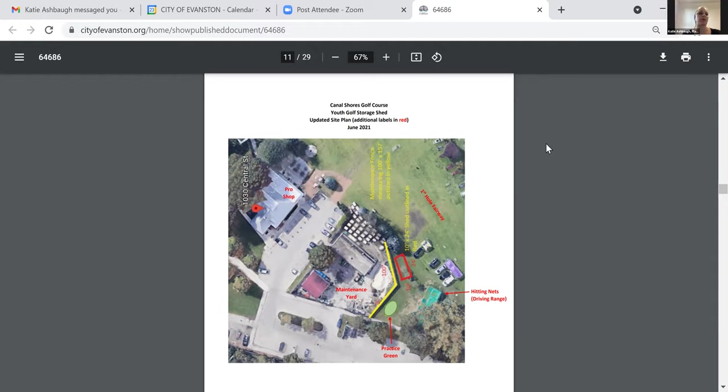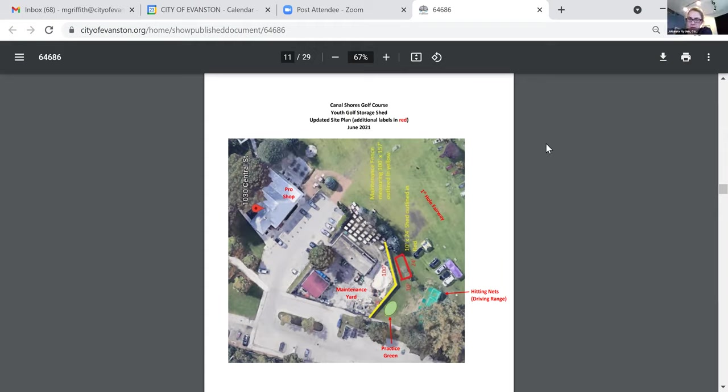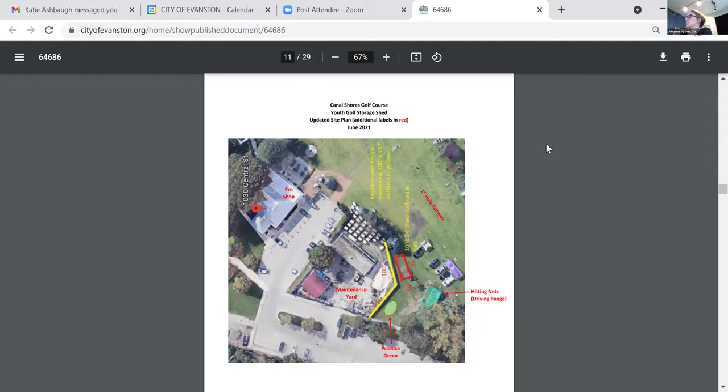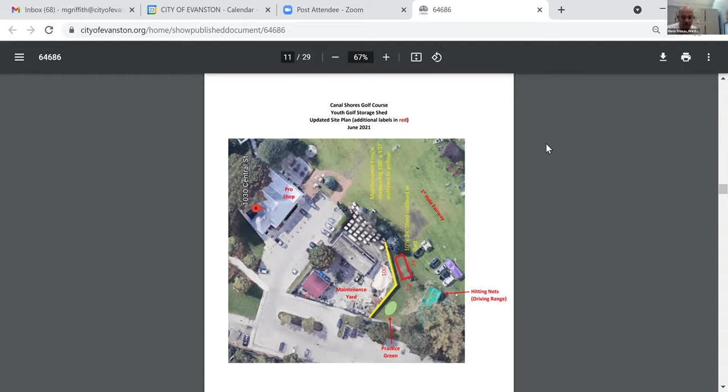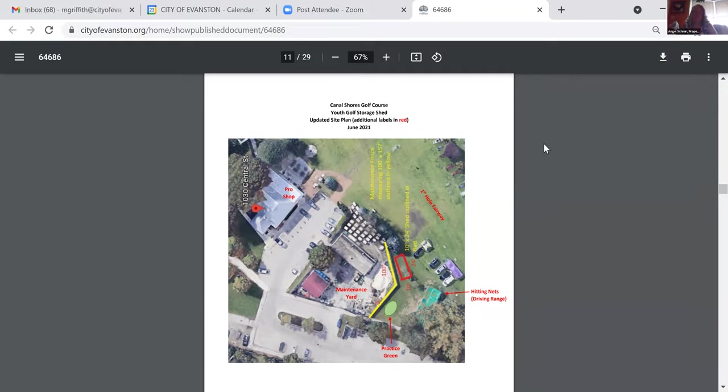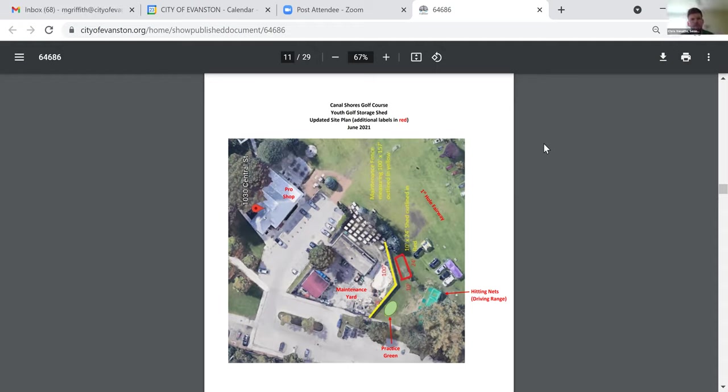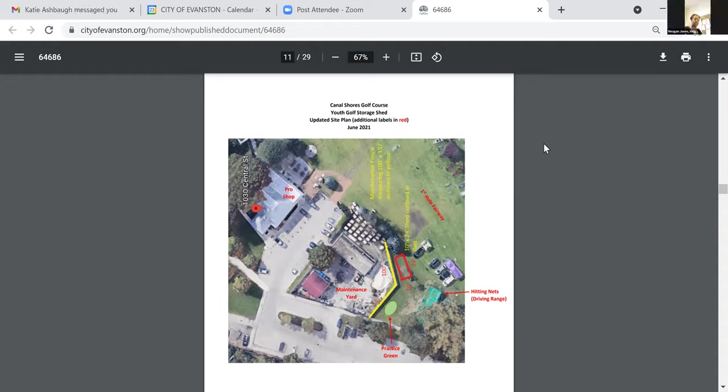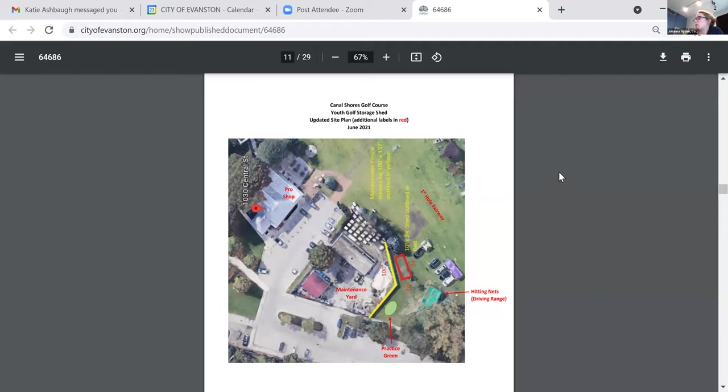The motion passes and moves forward. Next up, 1815 Ridge Avenue, Leah Pinsky applicant submits for a mural on the Union Pacific Metro embankment at the entrance to the site on Oak Street and Clark Street, Truly Evanston in the D4 Downtown Transition District.